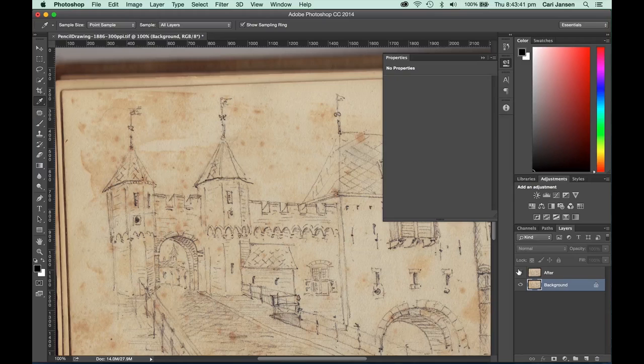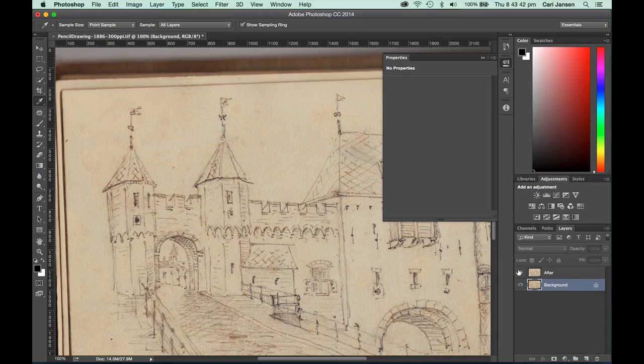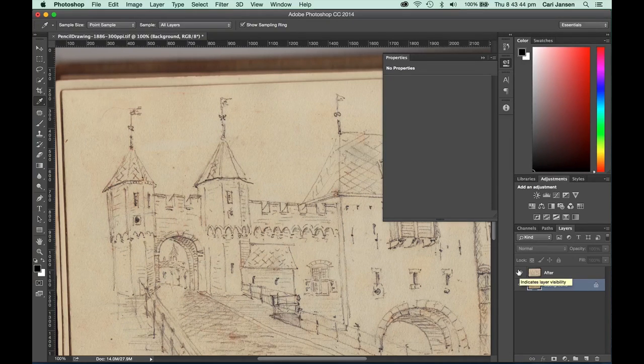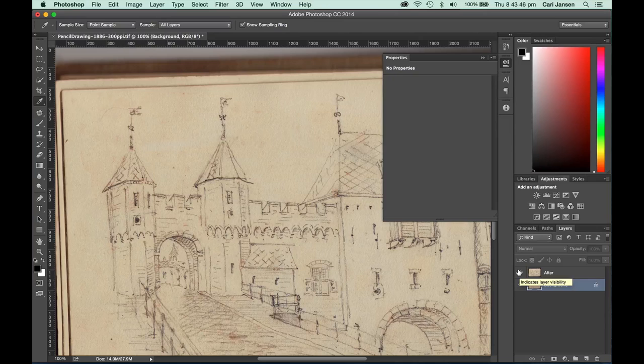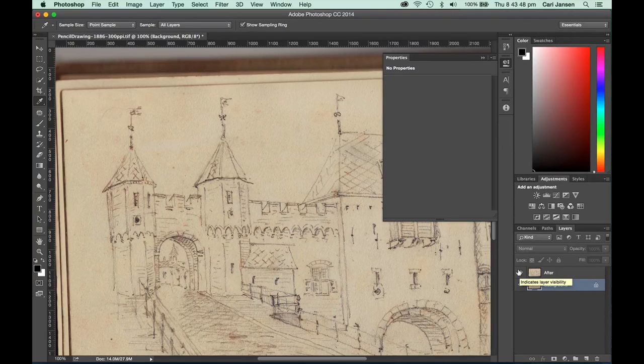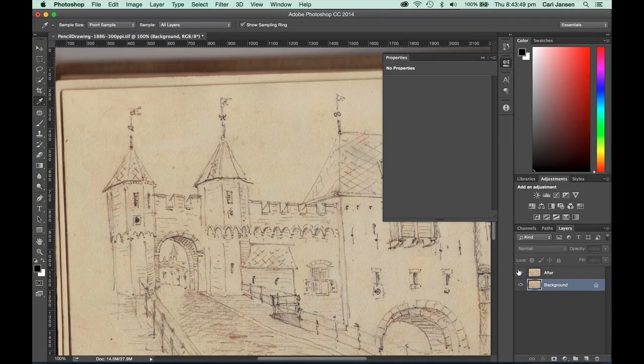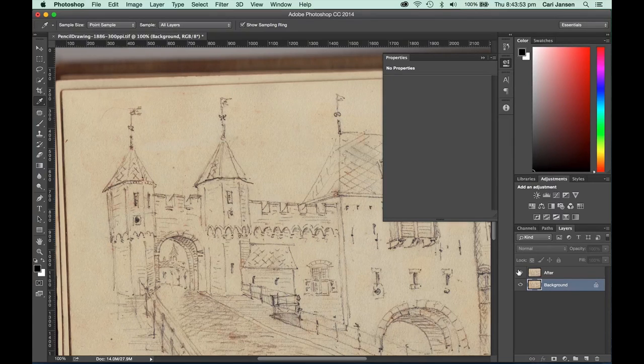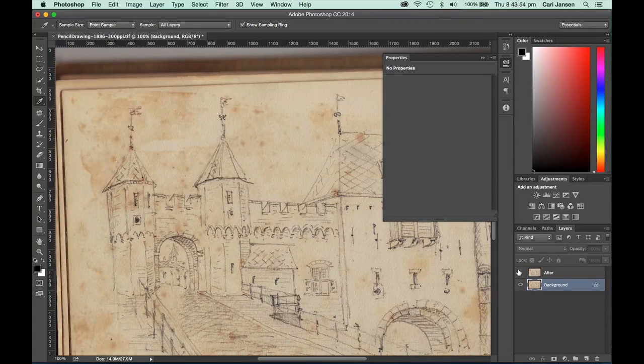So let's have a look at how we can use one technique to try and minimize that horrible browning of that paper in our scanned result.